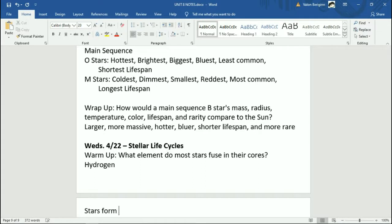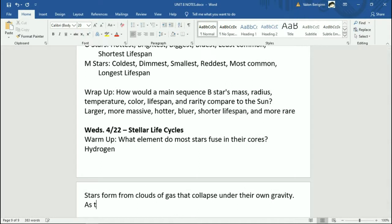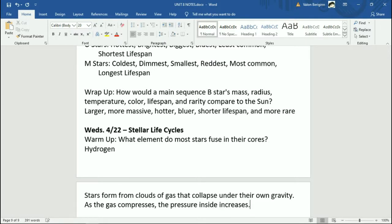Stars form from clouds of gas that collapse under their own gravity. If you've taken chemistry and talked about the ideal gas law, that comes into play here. As the gas compresses, the pressure inside increases. The pressure of the gas increases as it collapses in on itself. And if you remember from chemistry, as you increase the pressure of a gas, its temperature goes up.